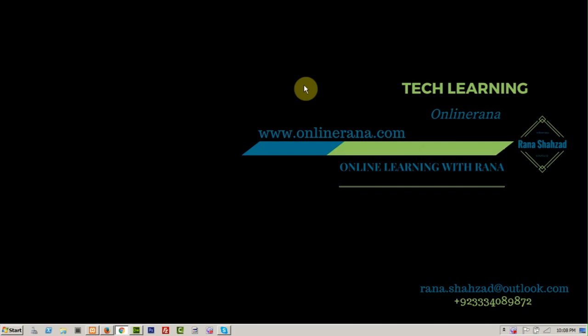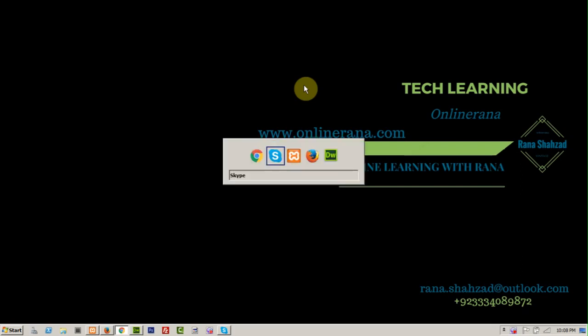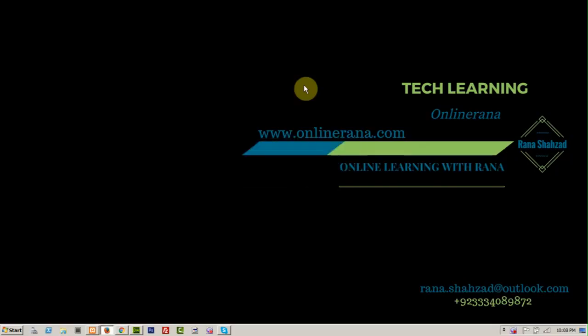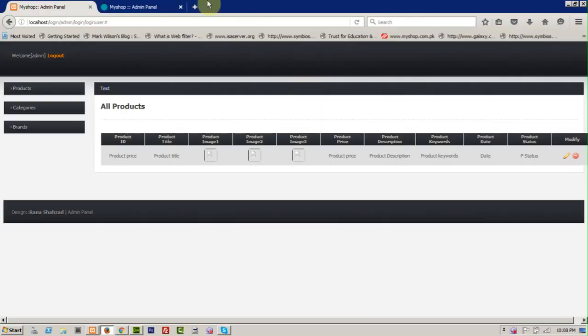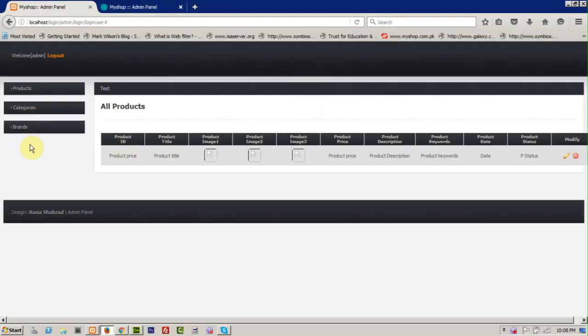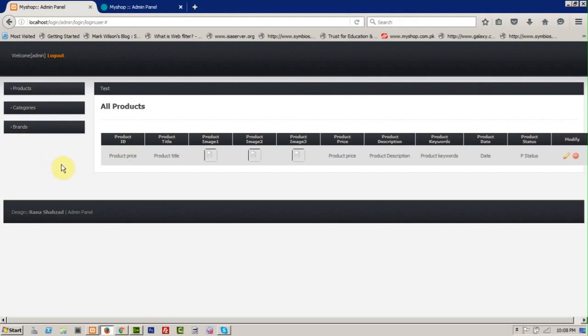Now let's move to our new module on customer. So let's have a look. We have categories, worked on category and brands, now we will work on our customer.